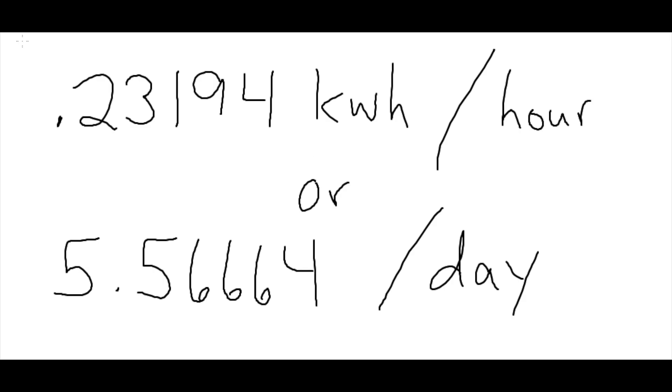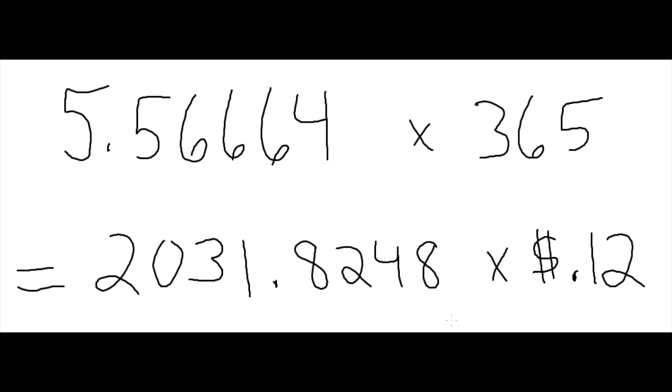So this equates to 0.23194 kilowatt hours per hour, or 5.56664 per day. With 365 days in a year, that's 2031.8248 kilowatts a year.